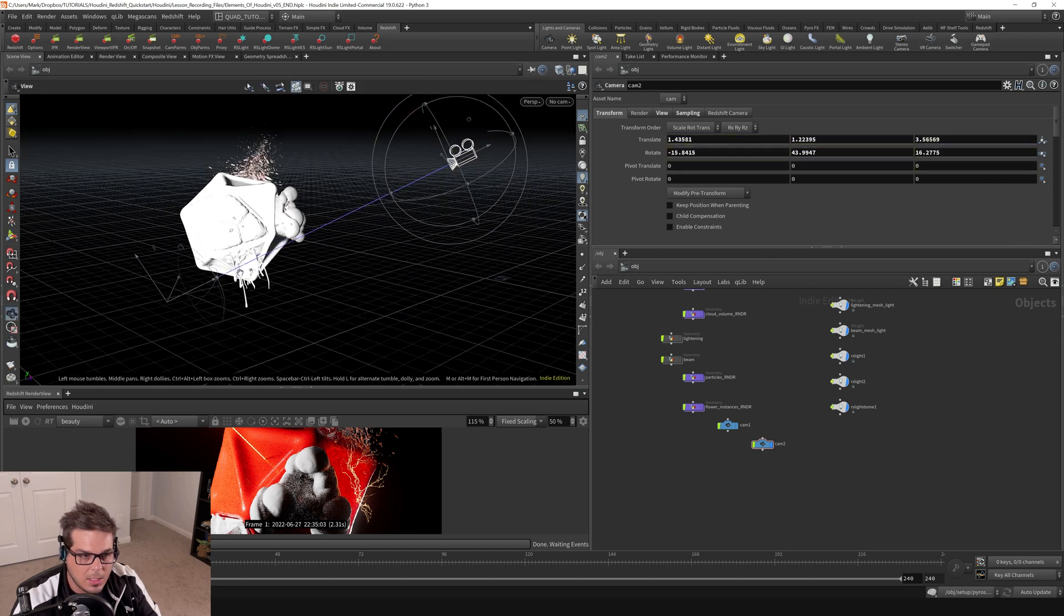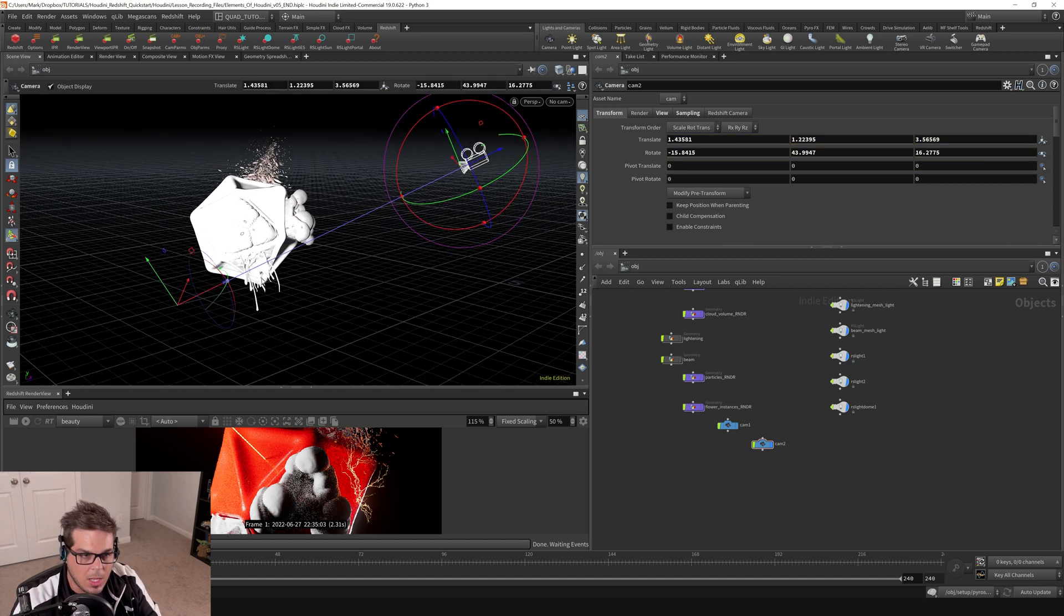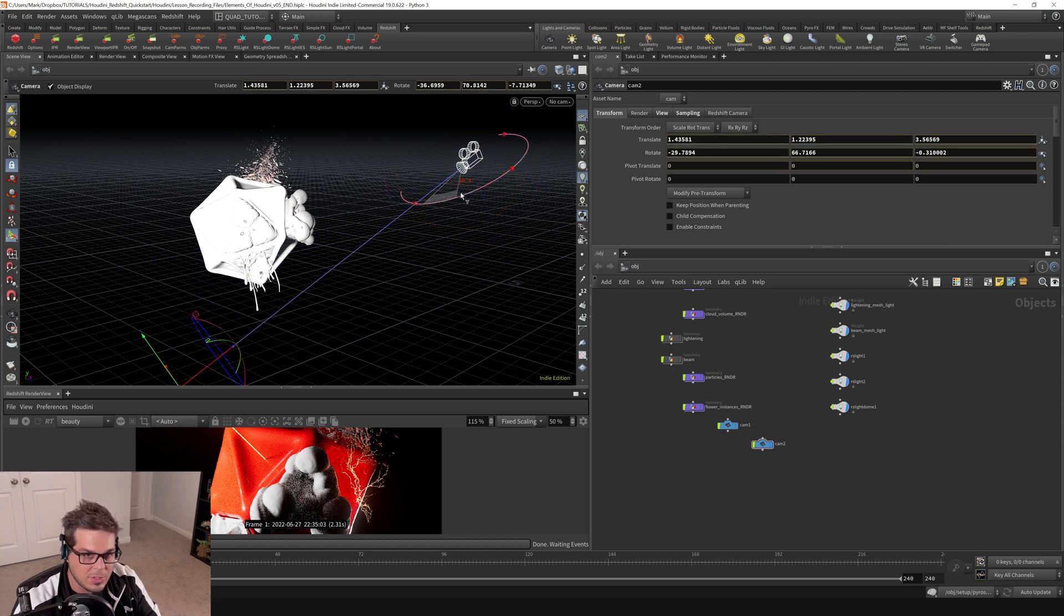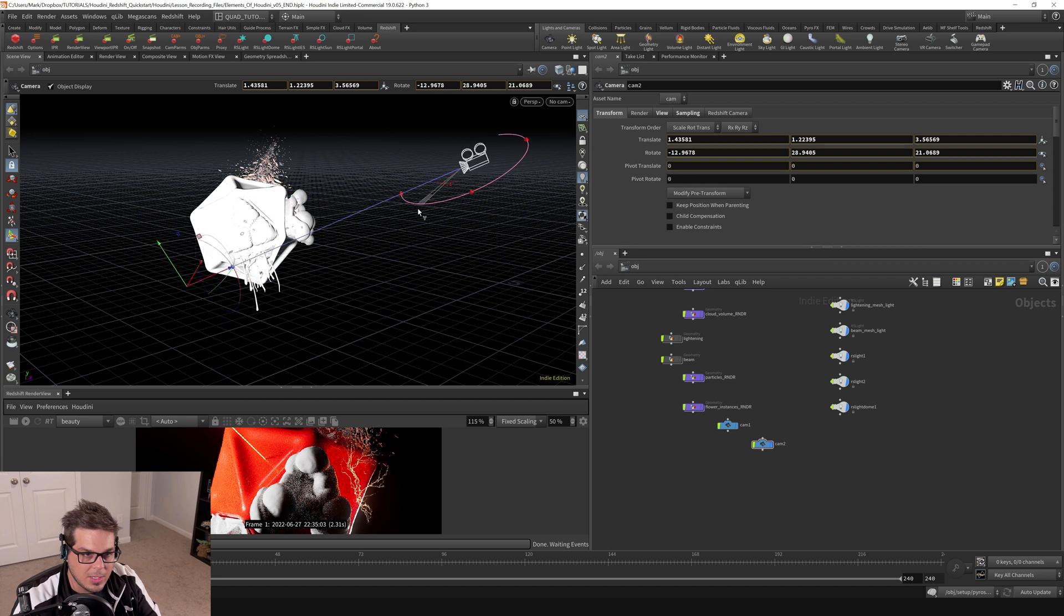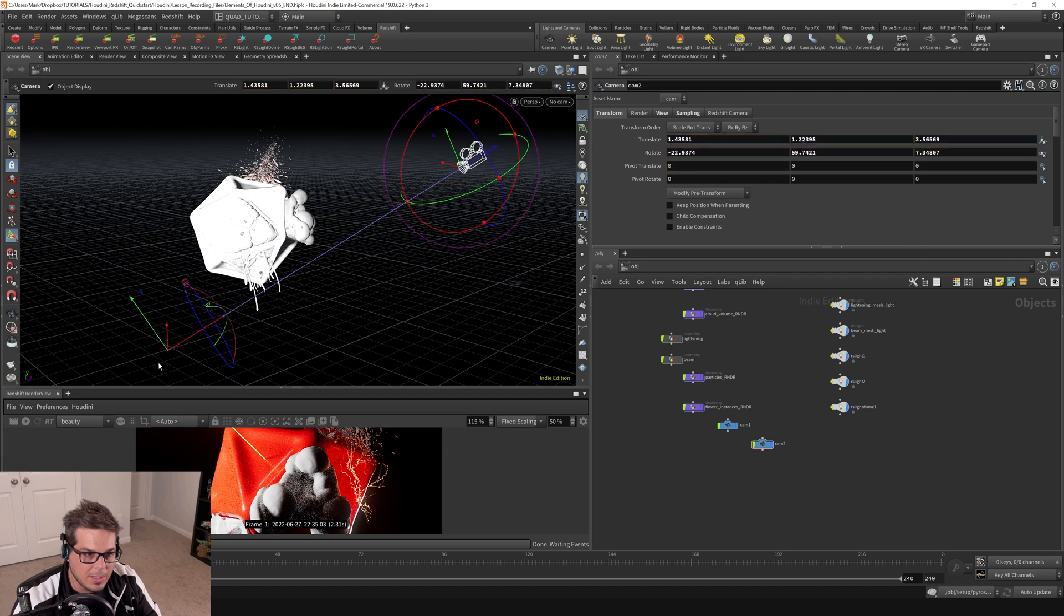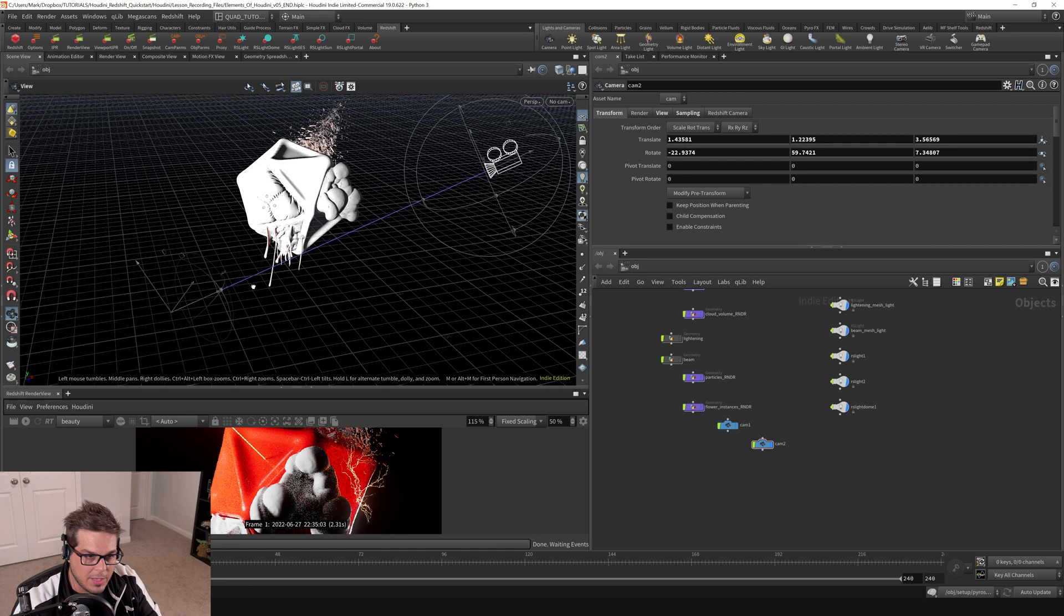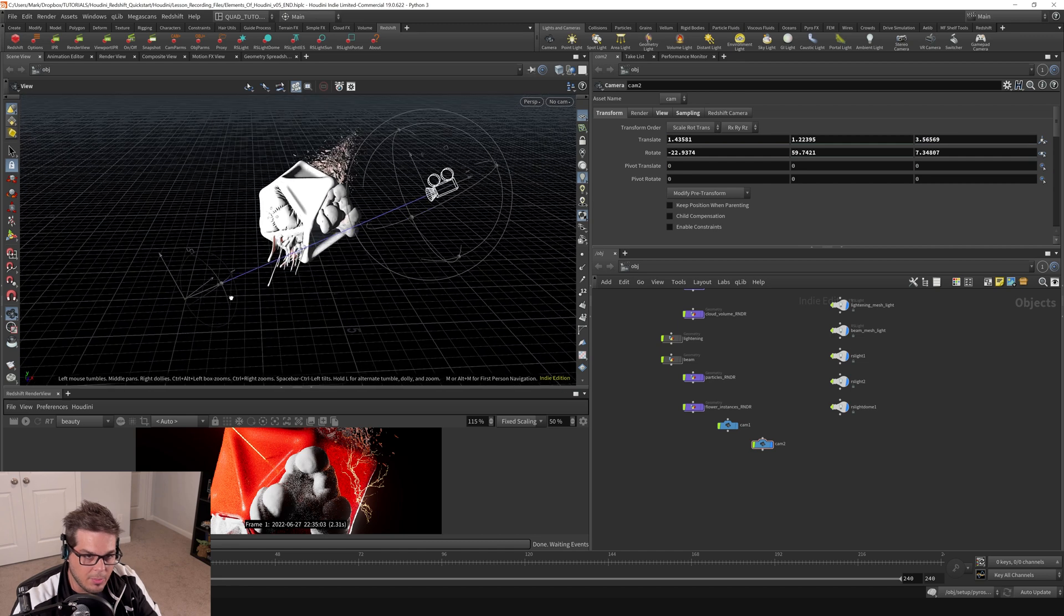And also one of the things that you can do is, obviously if we rotate, this is different than an aim constraint though, because if we rotate the actual camera, it brings this kind of aimer along with it, which is kind of an interesting behavior.